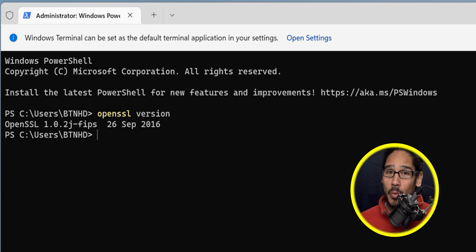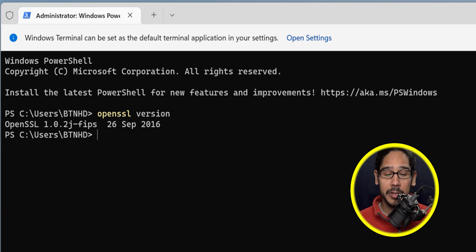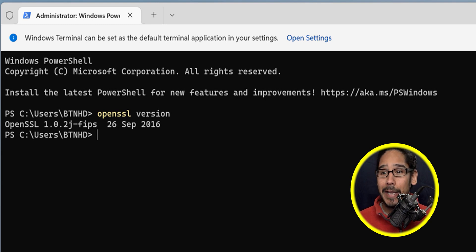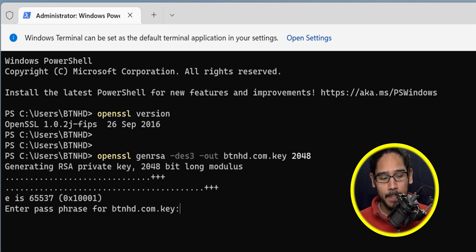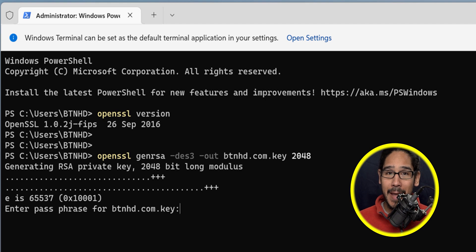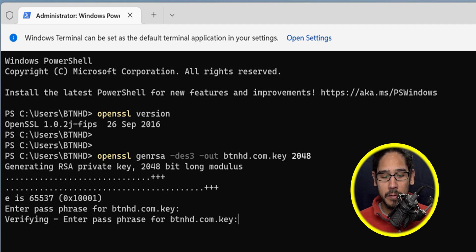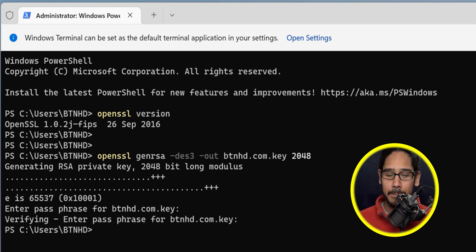Let's say you want to use the OpenSSL utility within your Windows box to generate a private key. Enter the following command and hit enter. Enter a password, confirm the password, and you're done.